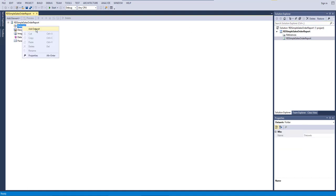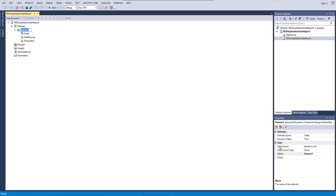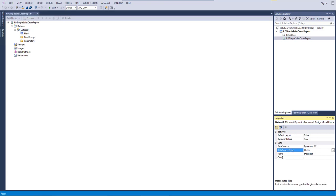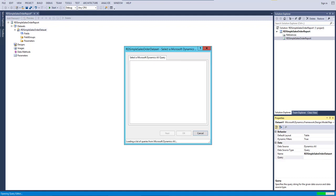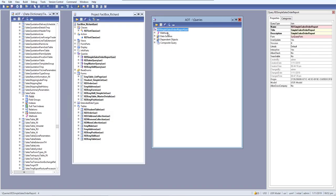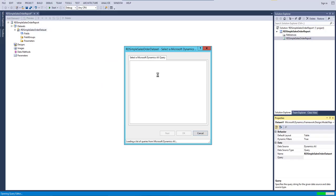Now go to Dataset and select Add New Dataset. Set the data source to Microsoft Dynamics X, data source type to Query, and give the dataset a name — 'Simple Order Dataset'. Then click the button to select our query and wait for all queries to load.